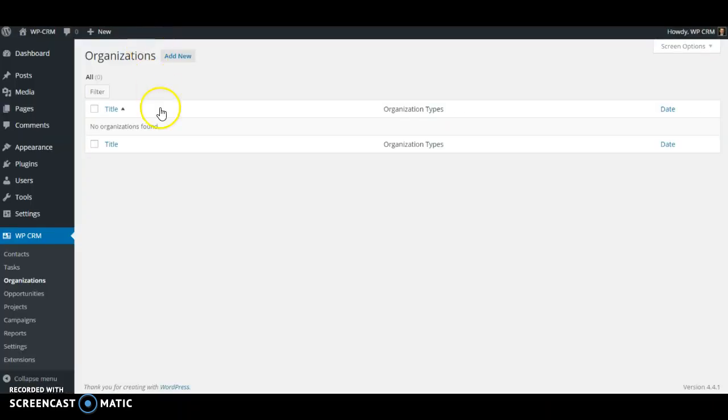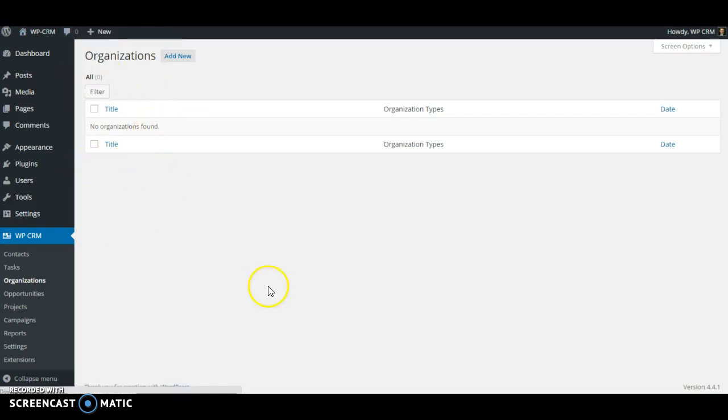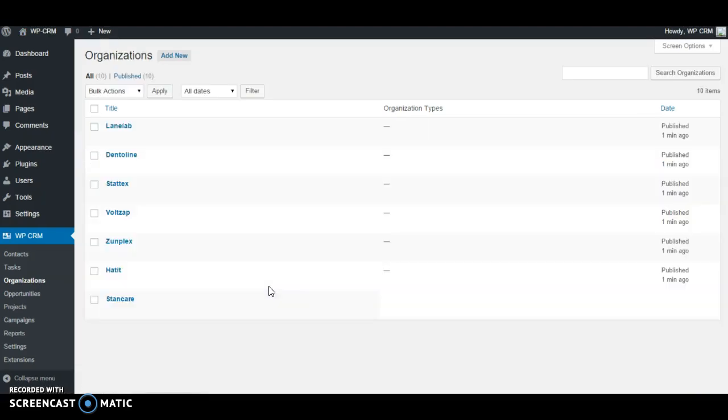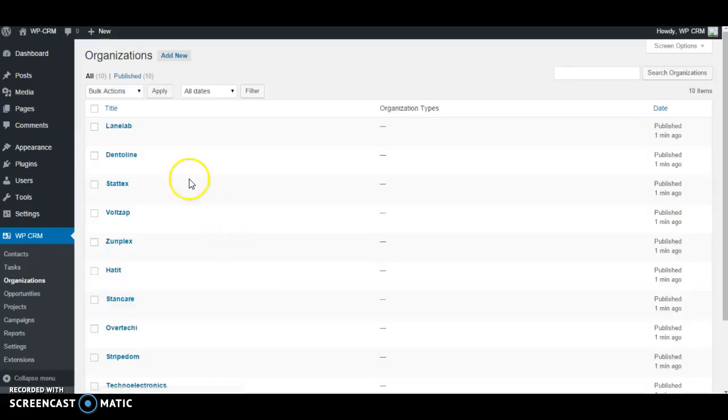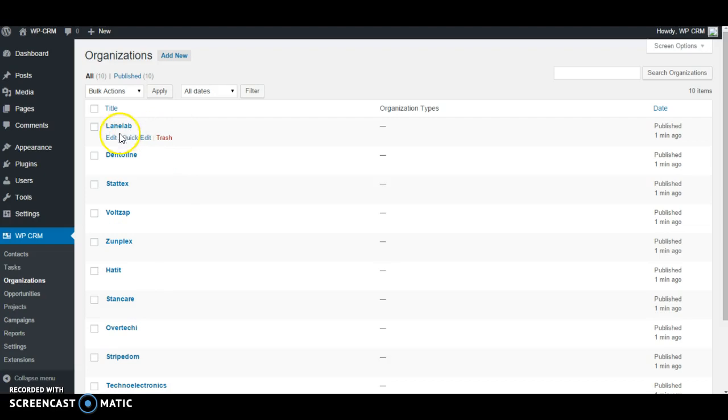So now let's take a look at the organizations. You can see originally we had no organizations in here, so let me refresh this page, and we'll see all of our new organizations added here.